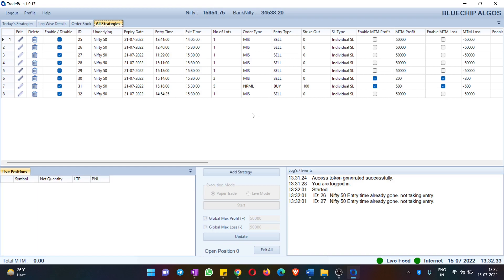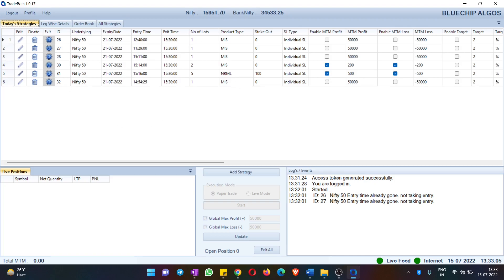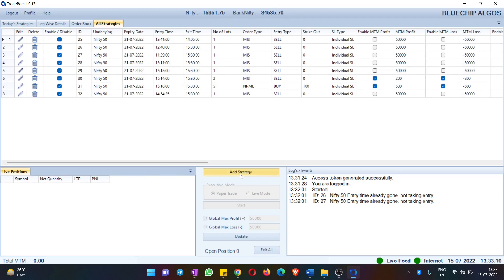All Strategies is the place where you can see all your strategies. Some people have many strategies but only a few configured for each day. For example, you might have 15 strategies but on Monday want to trade only in three. You would see all 15 in All Strategies but only three in Today's Strategies. Let me create a strategy to demonstrate.